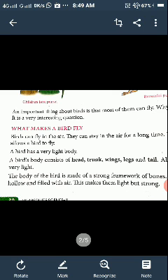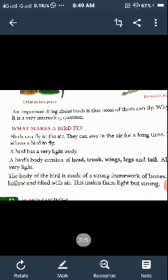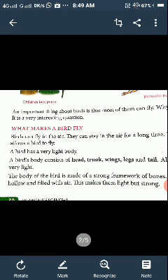Birds can fly in the air and stay in the air for a long time because a bird's body is very light. A bird's body consists of head, trunk, wings, legs, and tail. All these parts are very light. The body of birds is made of a strong framework of bones. These bones are hollow and filled with air, which makes them light but strong.